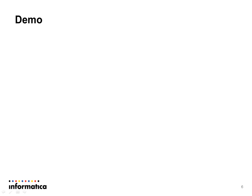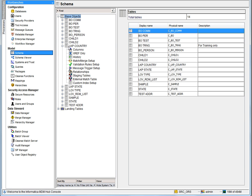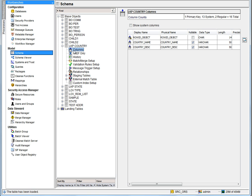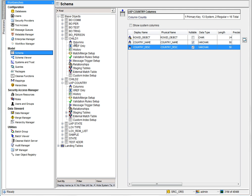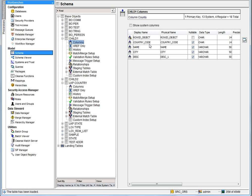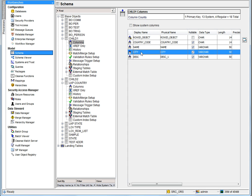Let me show you a demo for the pksrc and source system combination lookup style. This is my MDM Hub Console, and here I have the schema. The parent table in this demo is the lookup country table, which I have already defined. It contains three columns: the row ID object (the system column), the country name, and the country description. I have also defined a child base object called child1, which has columns: row ID object, country code (a foreign key whose primary key refers to the lookup country), country name, city, and description.